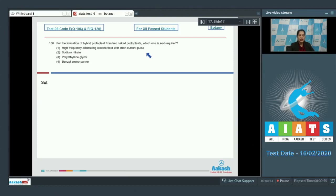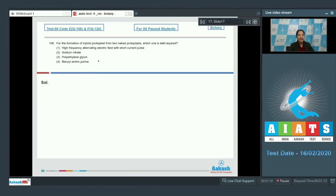During somatic hybridization, two protoplasts can be fused with the help of electrofusion. Second, sodium nitrate. Third, polyethylene glycol — these can be required for chemo fusion. Fourth, benzyl aminopurine (BAP) is a cytokinin and is not required for somatic hybridization of two protoplasts. So the correct option is number four.